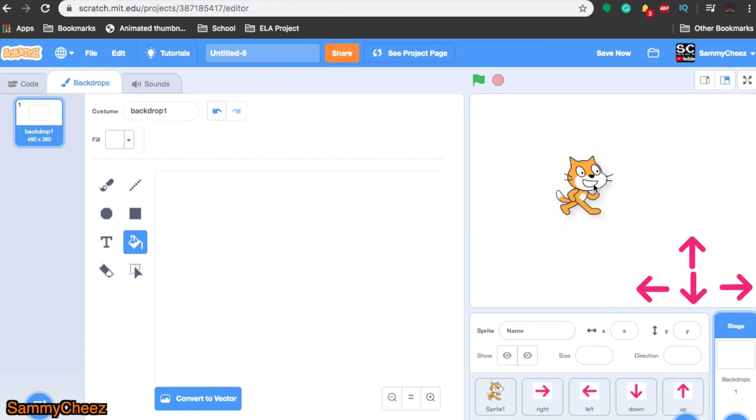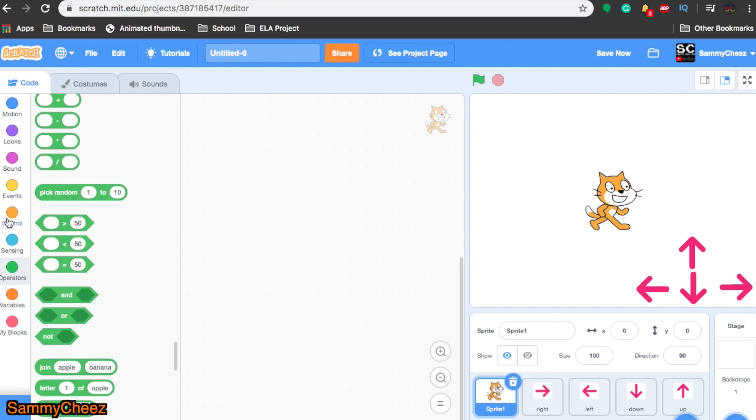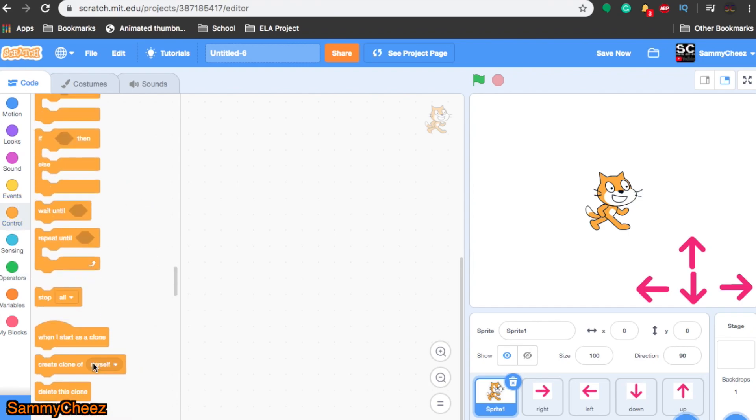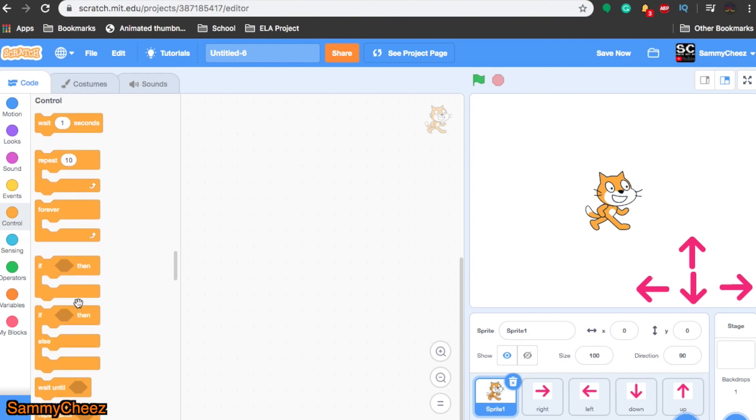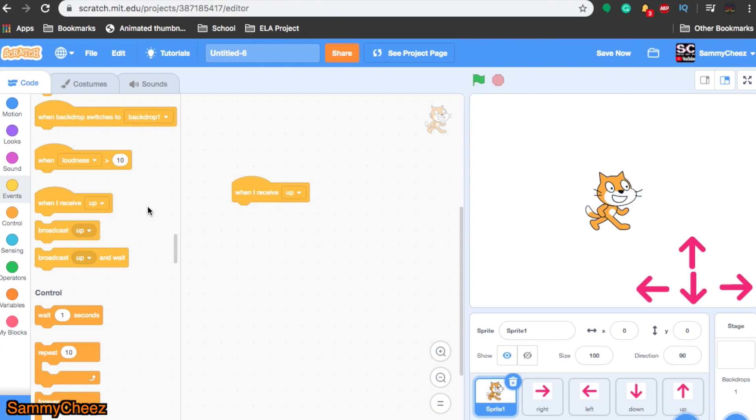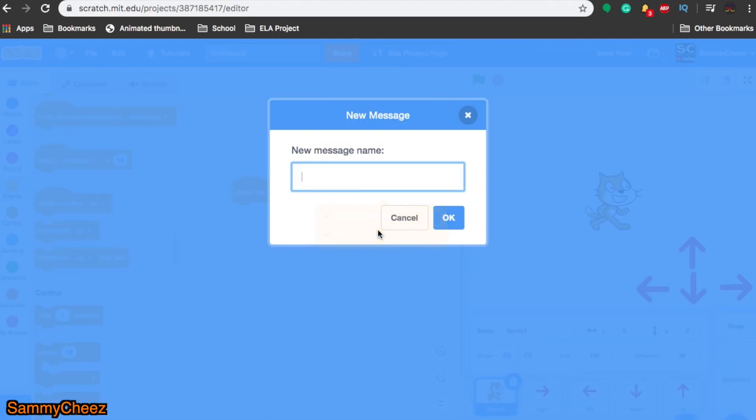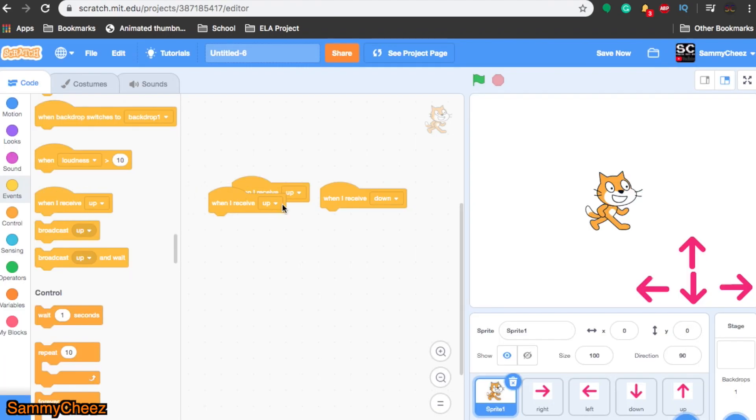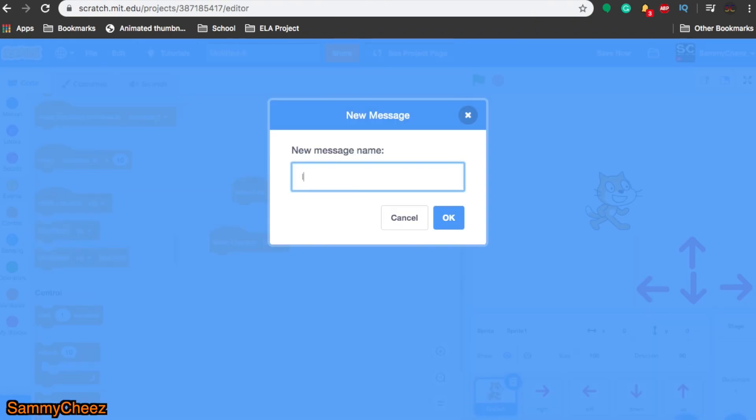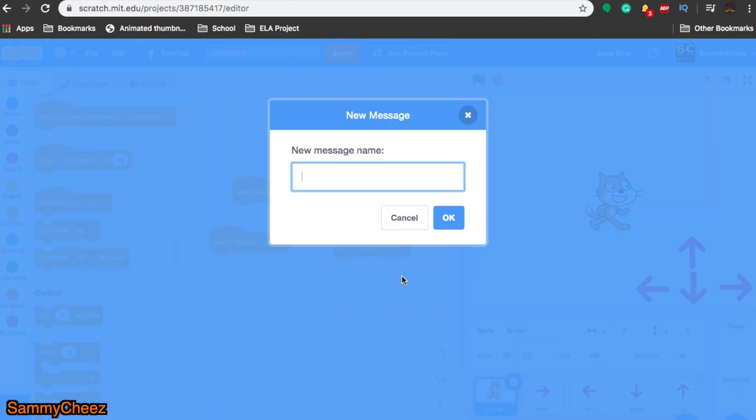Now we have the actual Scratch cat right here. Now that we have the costumes done, we can move on to the coding. We're going to make some broadcast signals for this to work. Let's go to the cat and make all the broadcast signals. If we find the broadcasting, when I receive, you can make a new one called up, when I receive down, when I receive right, and left.